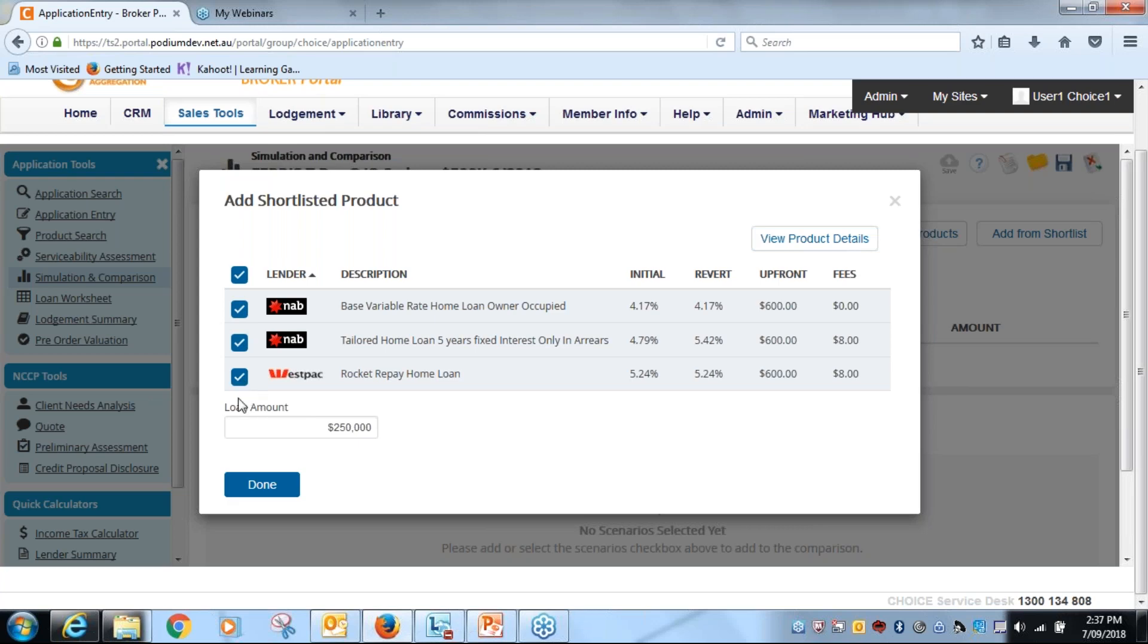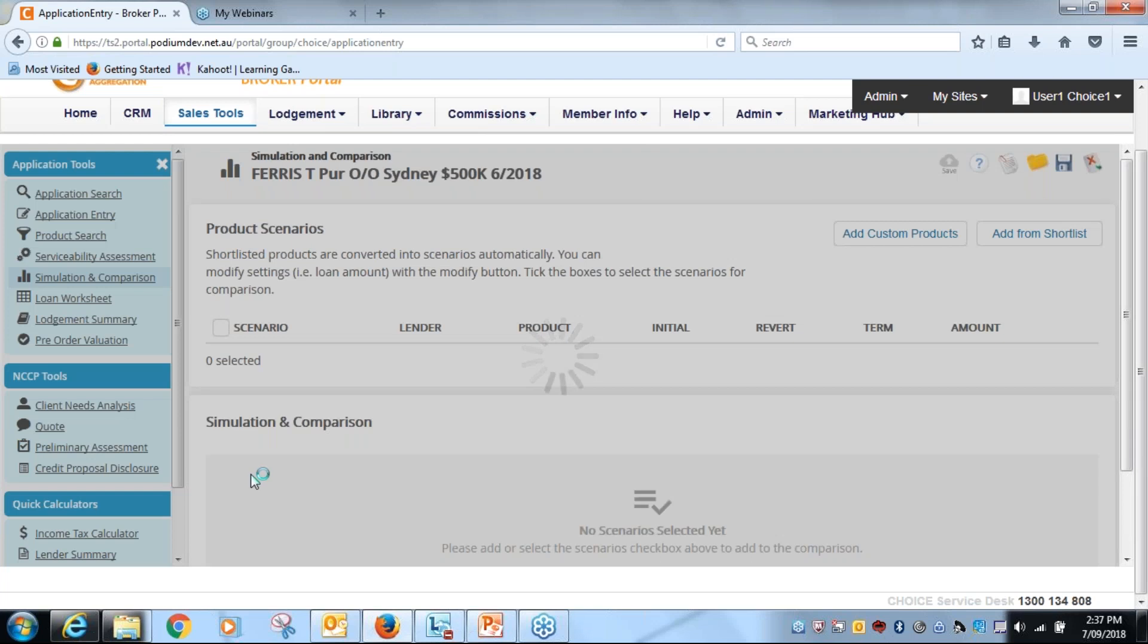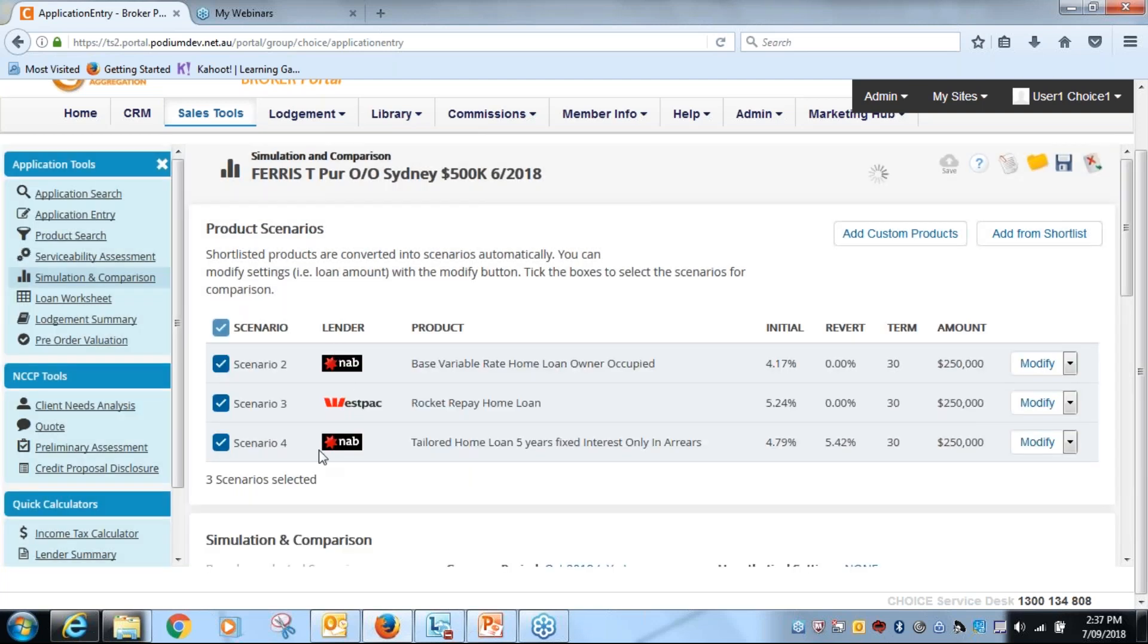So at this point I'm just going to click on done, and all three products will now appear in scenarios two, three and four.